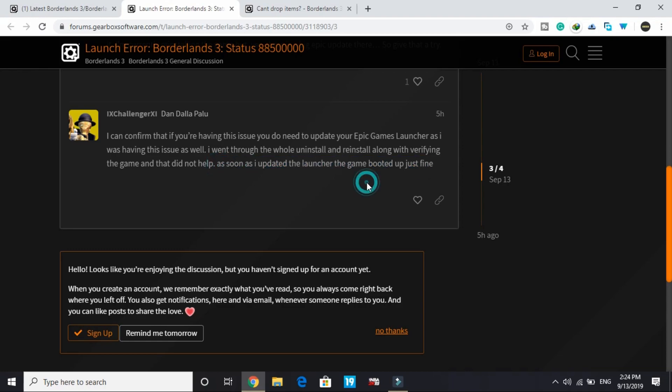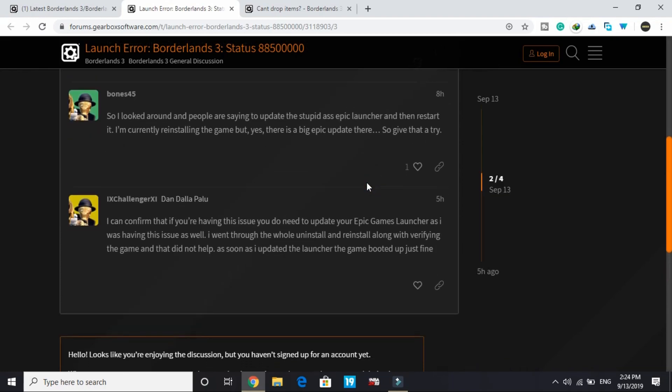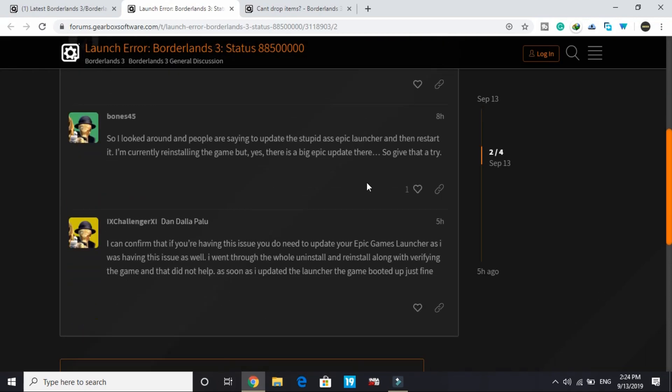This error was appearing because your Epic Games Launcher was not up to date. There's a big Epic Games Launcher update. You have to update it, and once it's updated, restart your PC and try to run your game. It will boot up just fine.